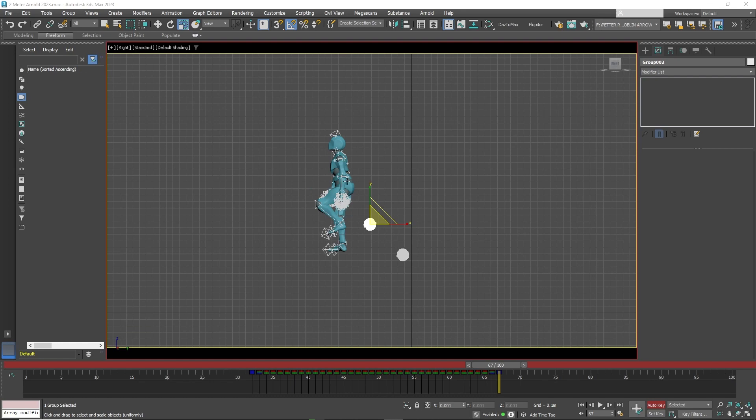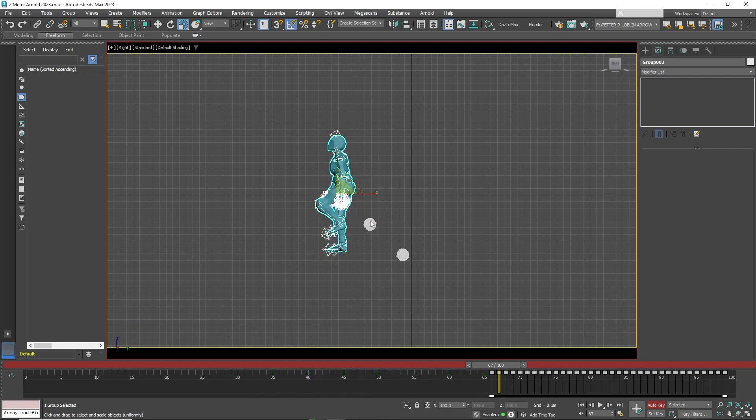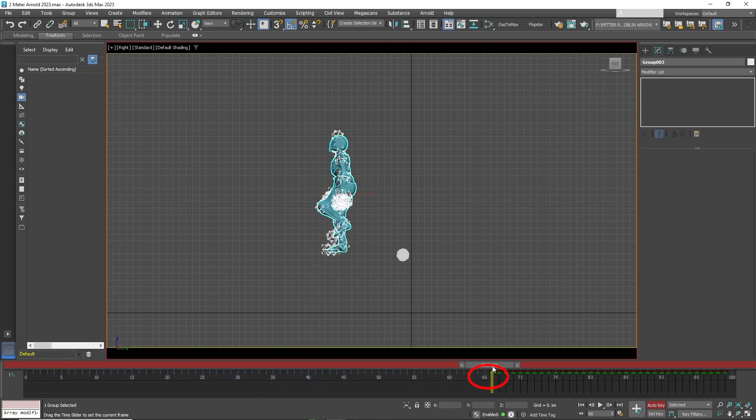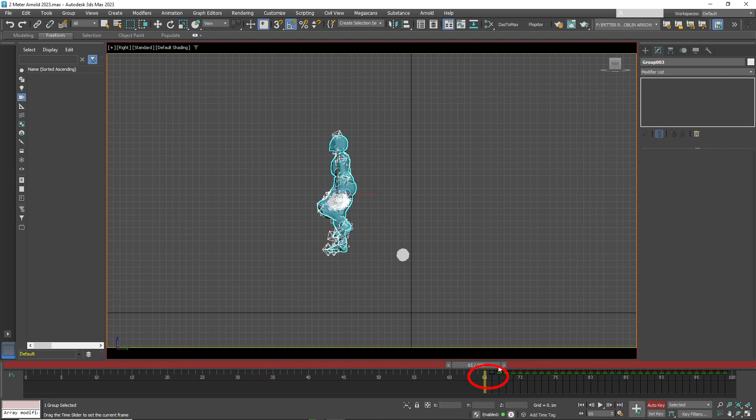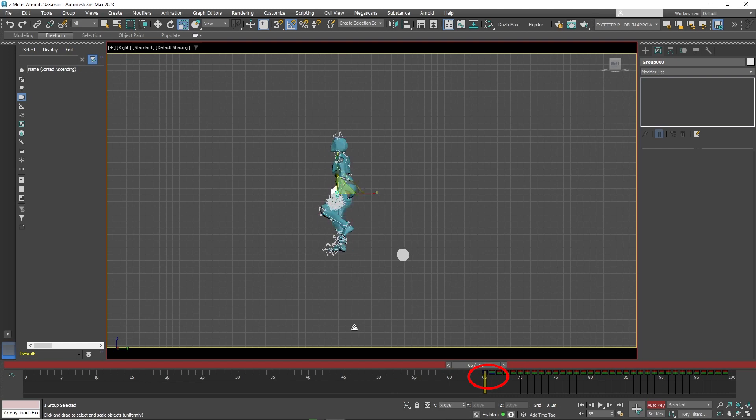Now click on the last character. Set a keyframe on the first key of the character. Then move one keyframe back. Now scale the character down until it can no longer be seen.